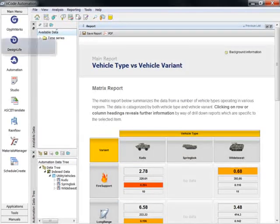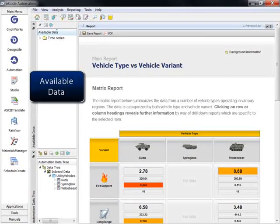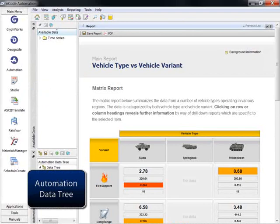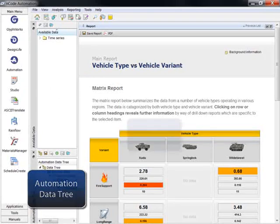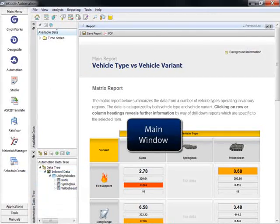Here is the ENCODE application, with menus on the far left, available data in the white area, the Automation Data Tree just below it, and the main window to the right.